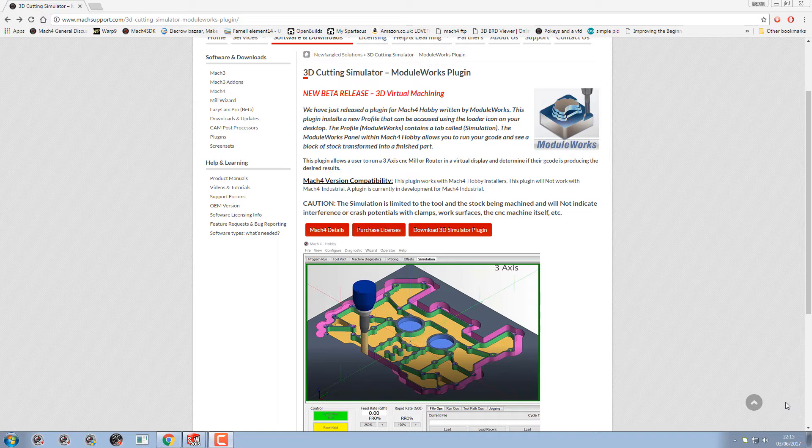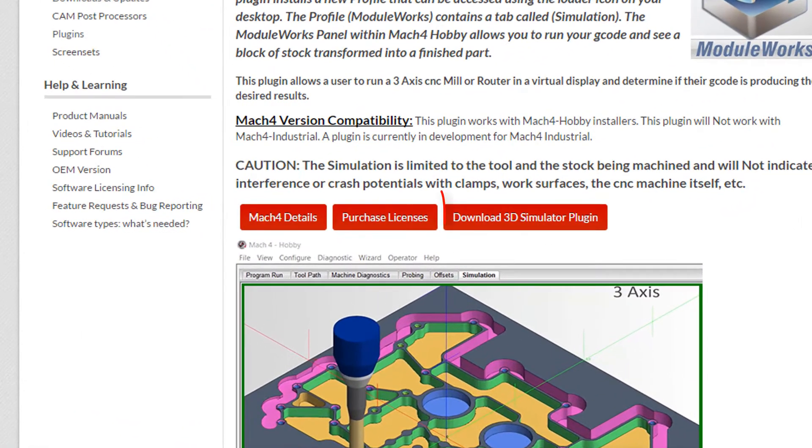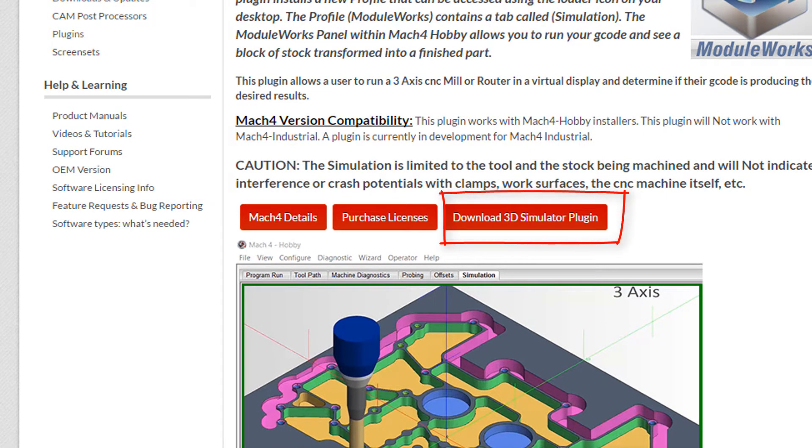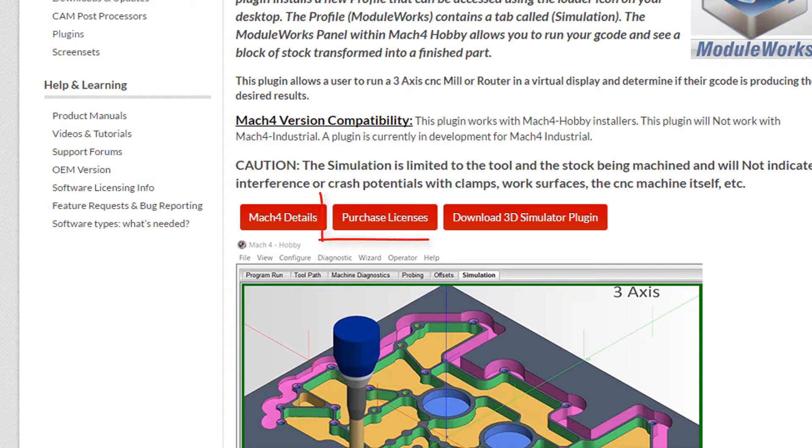So the first thing we need to do is download the 3D simulator plugin with this button. But something you need to understand is there is no demo of the 3D simulator plugin. A lot of the forum questions for ModelWorks might be because there is no demo. To actually use this, you have to purchase a license. Without the license you won't see it working, you will have a green box.